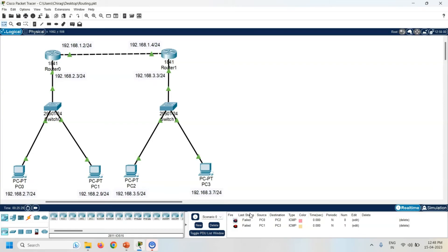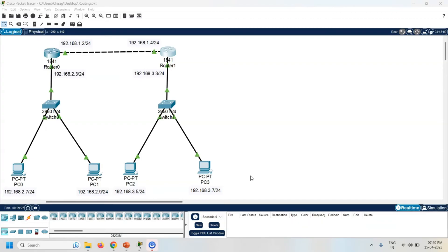If I want to communicate with the different network PCs, I have to configure routing. Routing is a process of selecting a path to transfer the data from source to destination. There are two types of routing — static and dynamic. Here I am going to configure dynamic routing. Dynamic routing uses algorithms to determine the best path. Examples of dynamic routing are RIP, OSPF, and EIGRP.